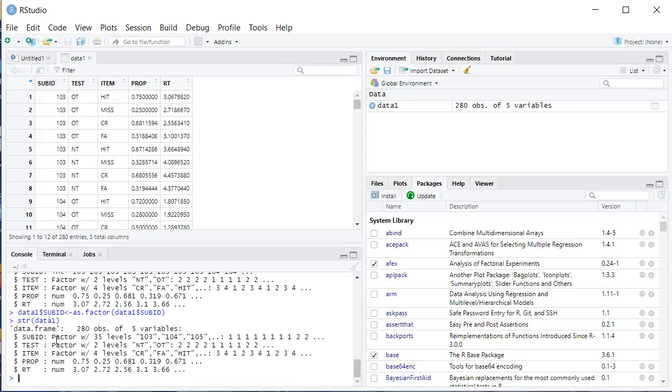Next thing we want to do is filter the data. So as you can see, we have hits, misses, correct rejections, and false alarms. So misses and false alarms, those are errors on a recognition test. So we want to sort those out. We're going to filter those out and just analyze correct responses. This is a common sort of thing. Maybe you just want to analyze part of your data set. So the way we're going to do this is create a new data frame.